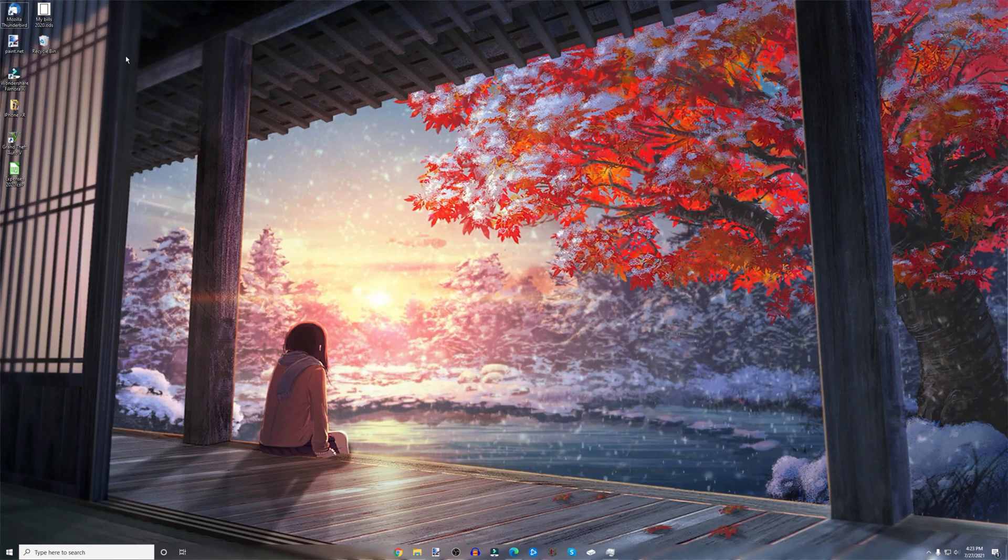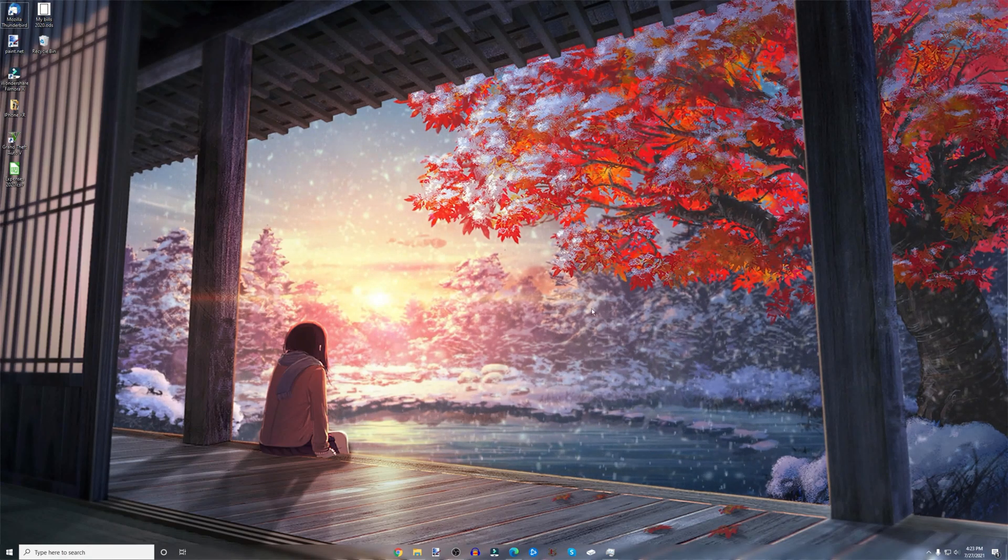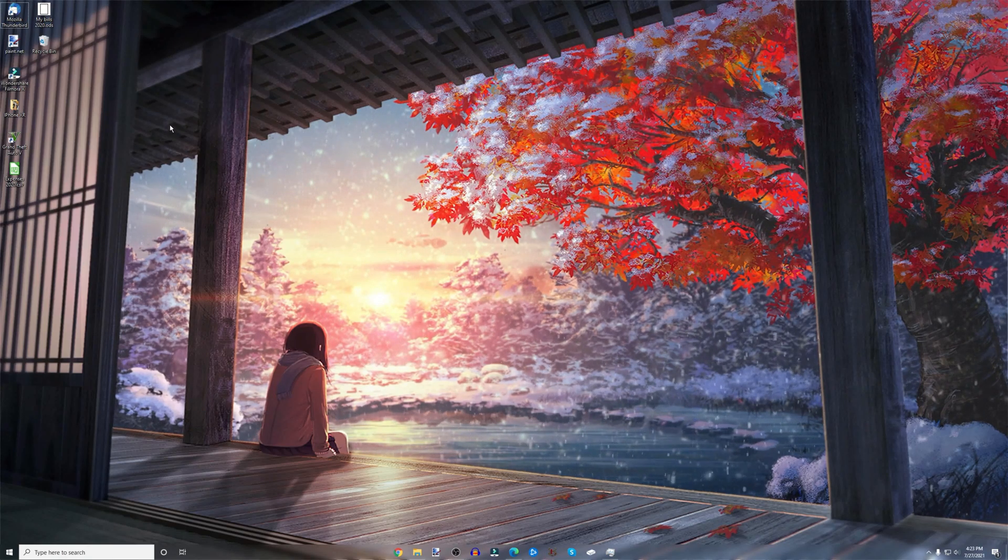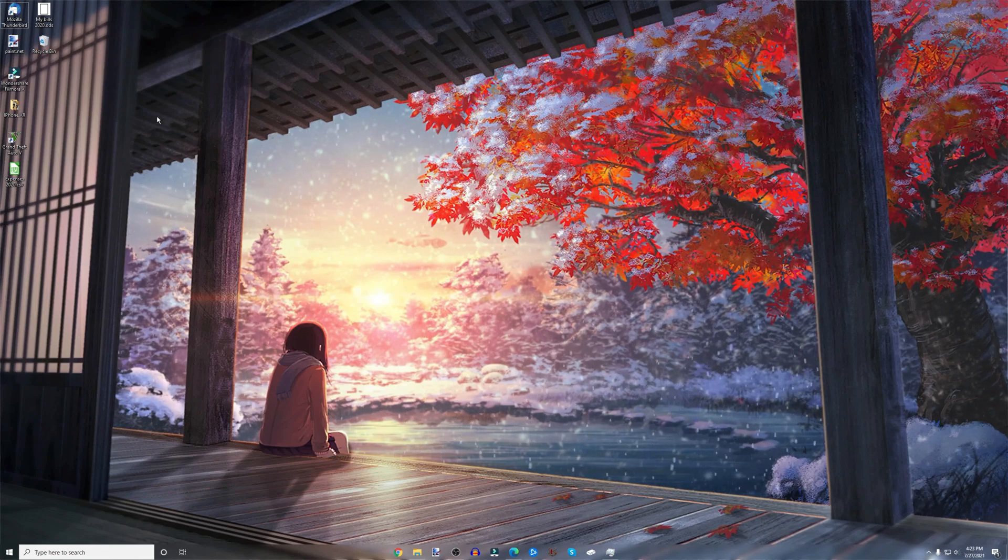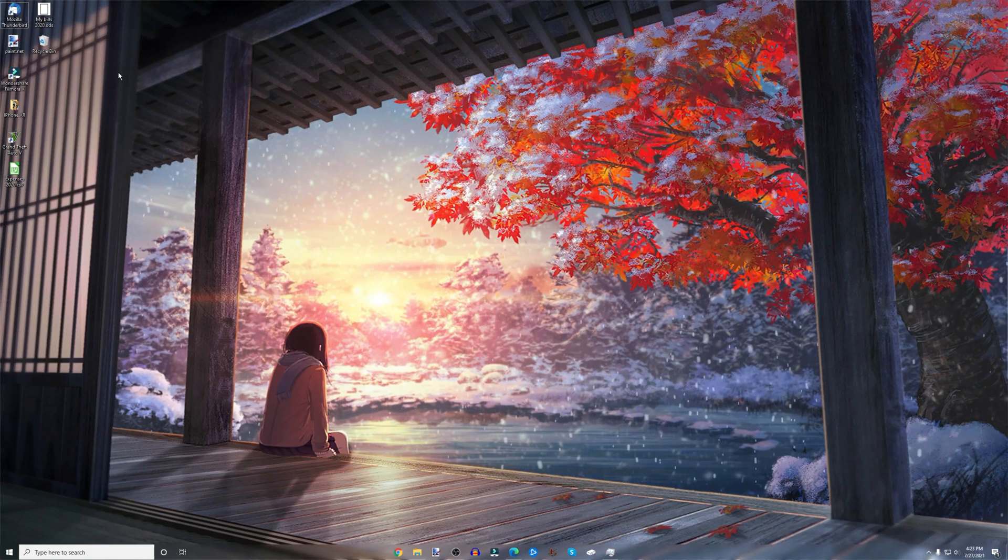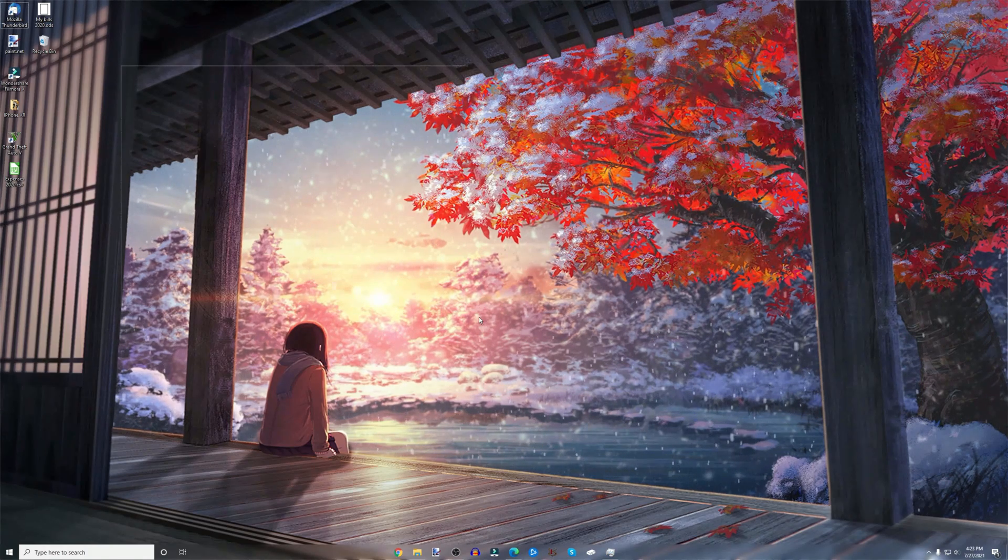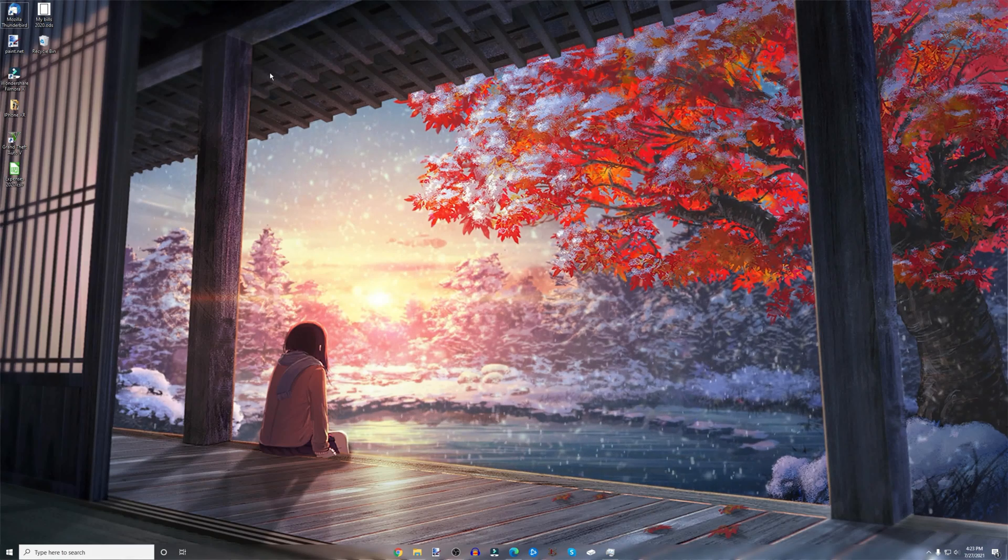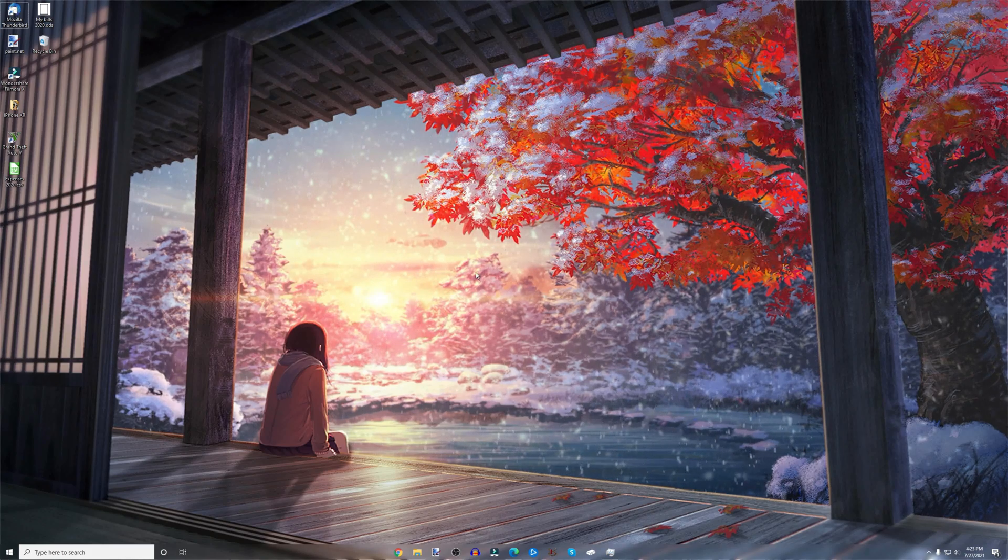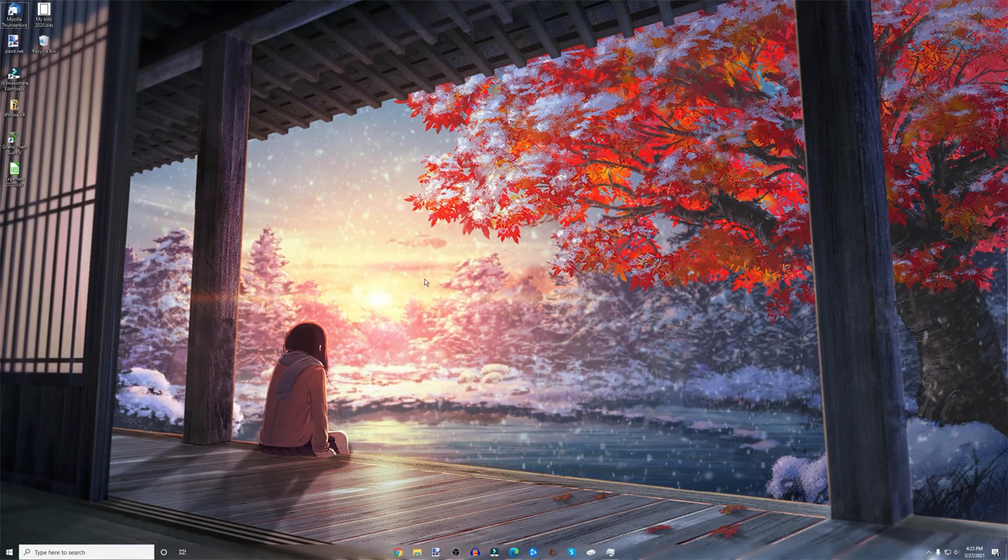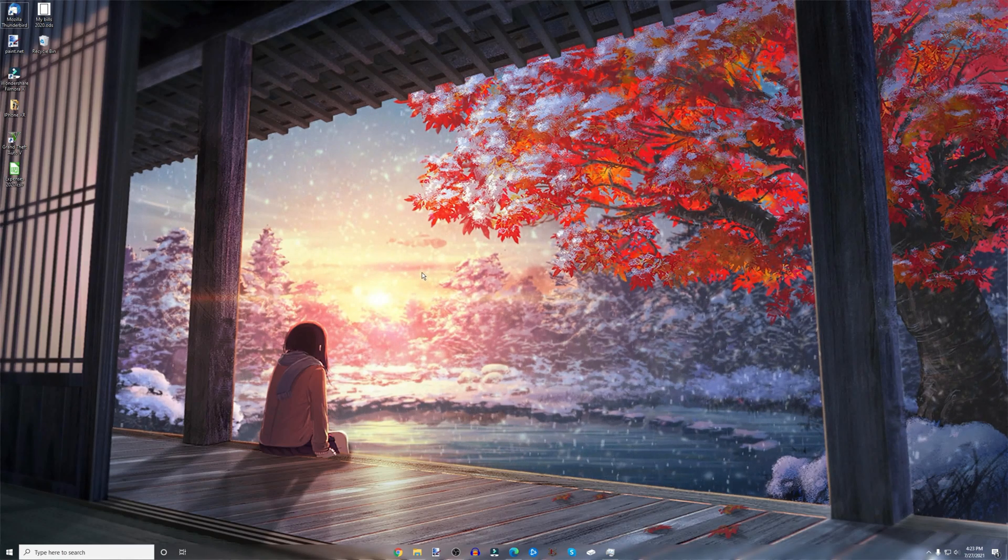And if you guys were wondering what this live wallpaper in the background is, it's actually a Steam application called Live Wallpaper. You can download this application within Steam and then it runs this background. I think it costs around two to four dollars, something like that, but it's cool to have.